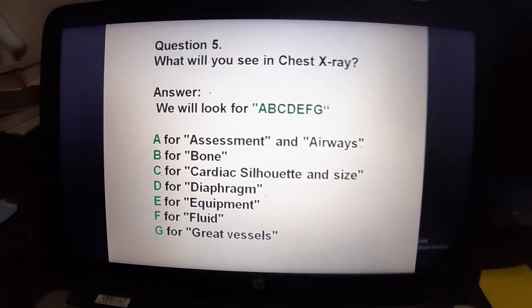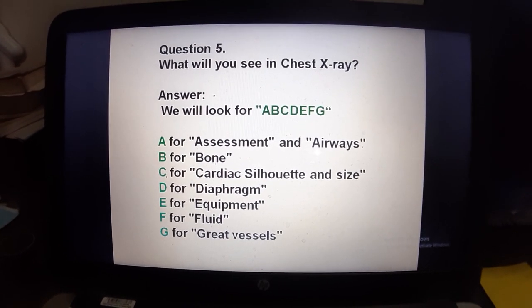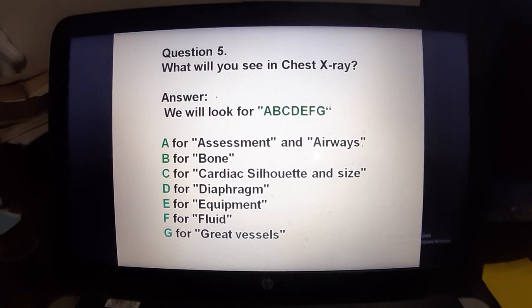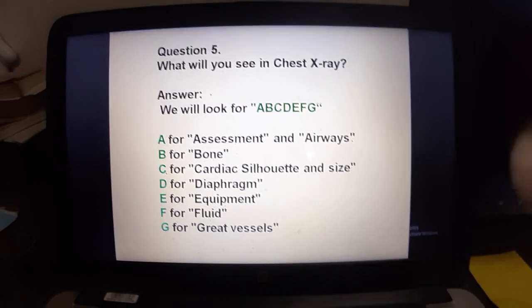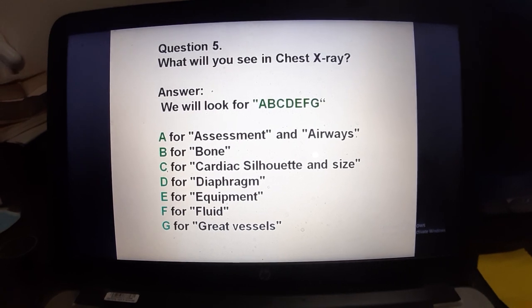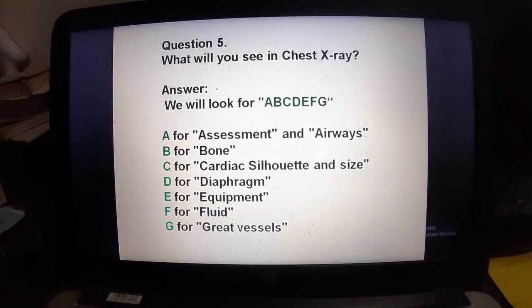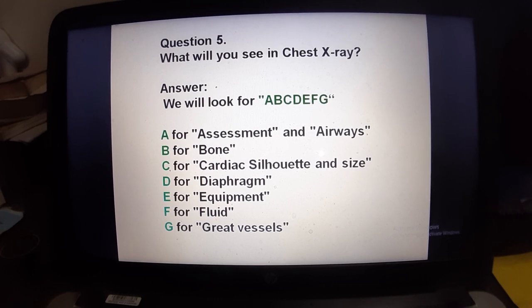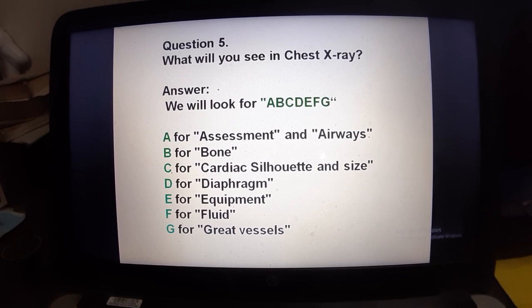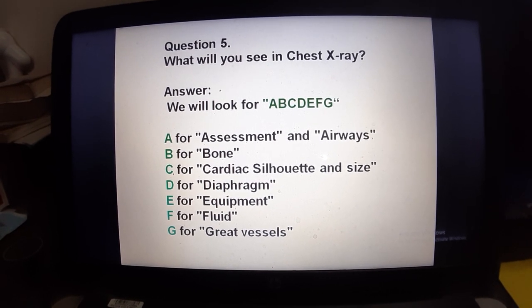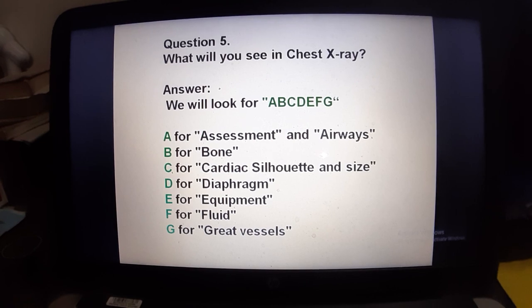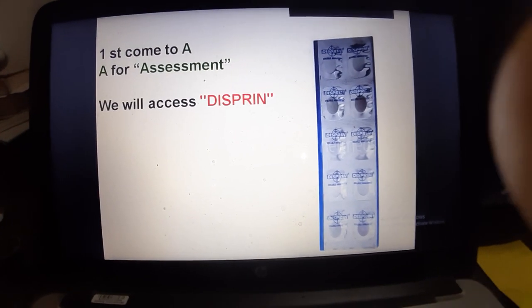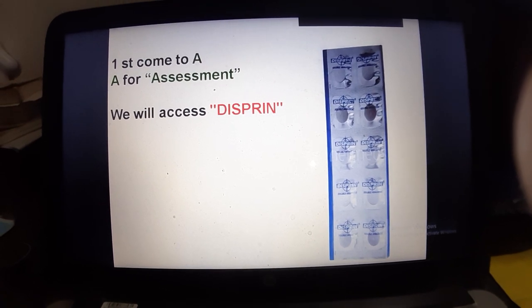What will you see in chest X-ray? You have to look for ABCDEFG: A for Assessment and Airways, B for Bone, C for Cardiac silhouette and size (silhouette means outline), D for Diaphragm, E for Equipment, F for Fluid, and G for Great vessels.